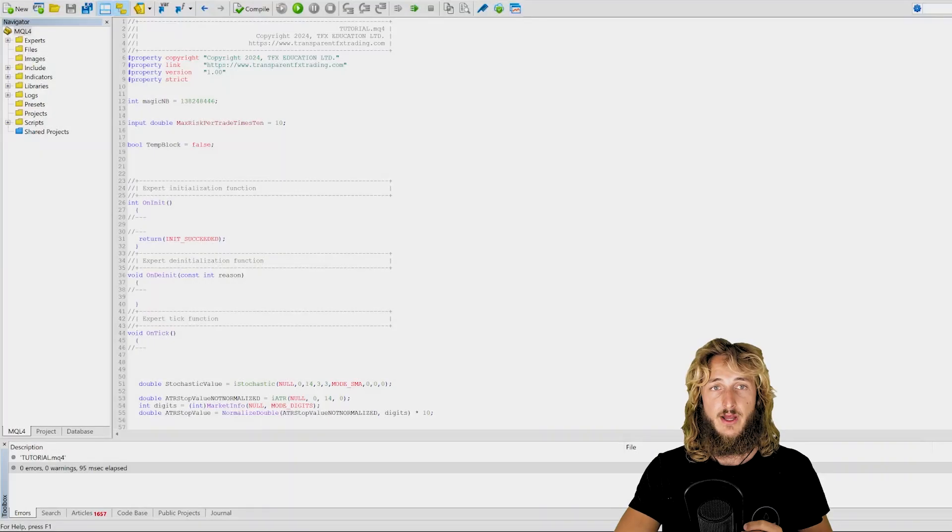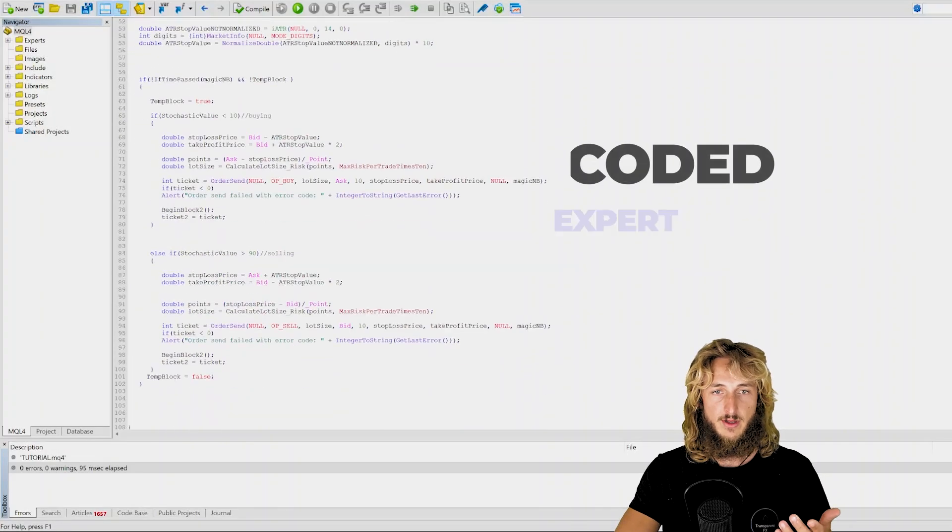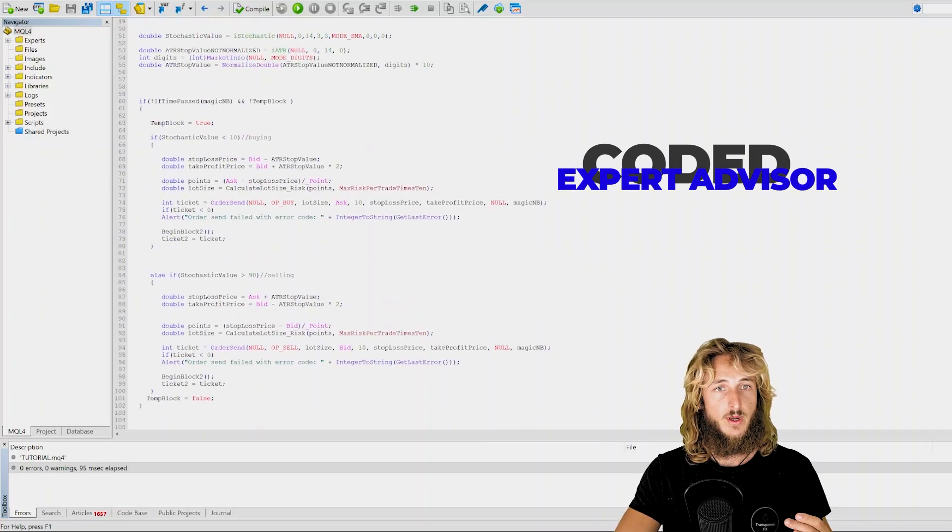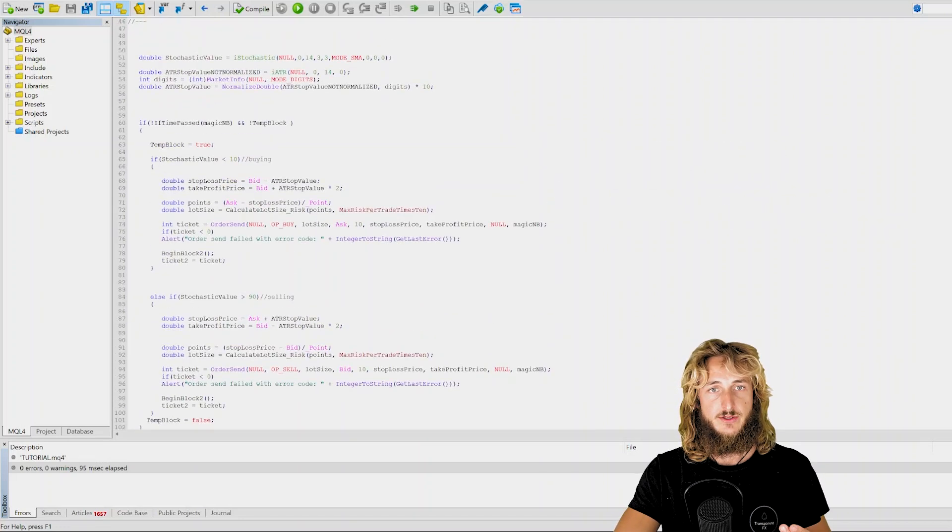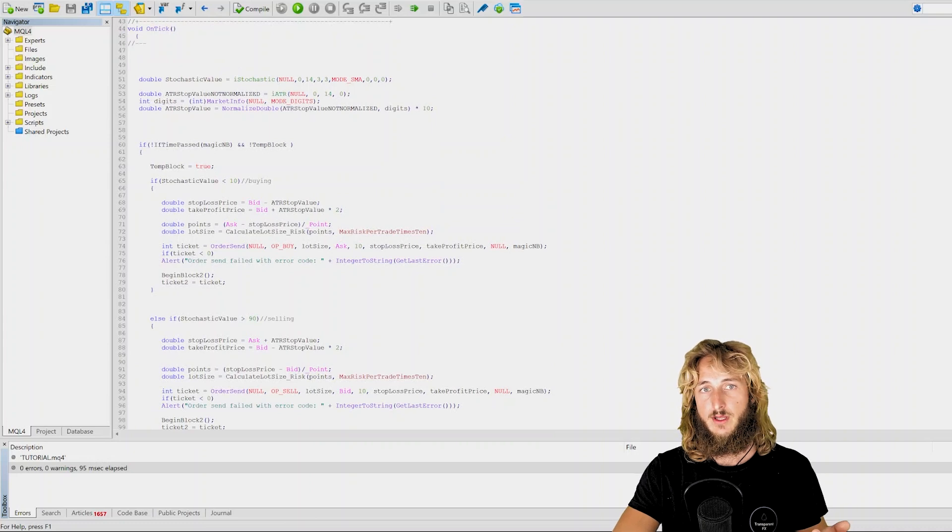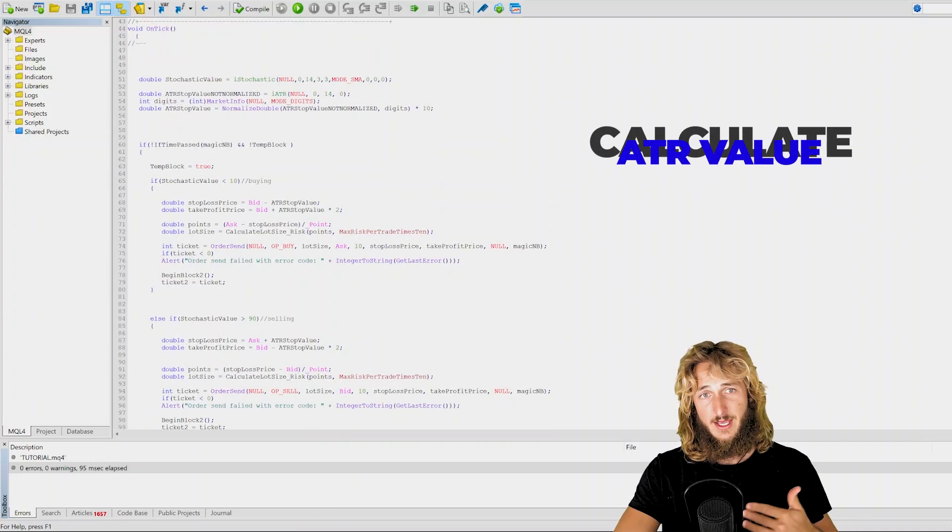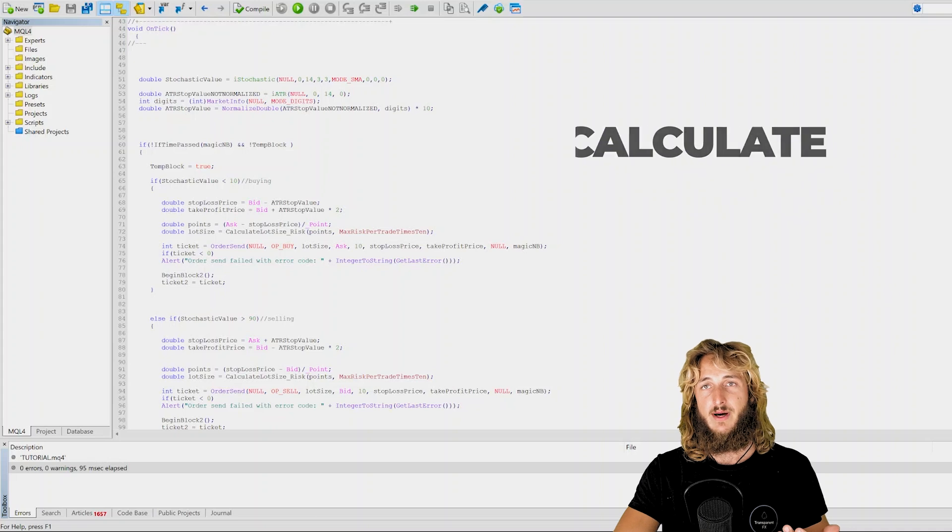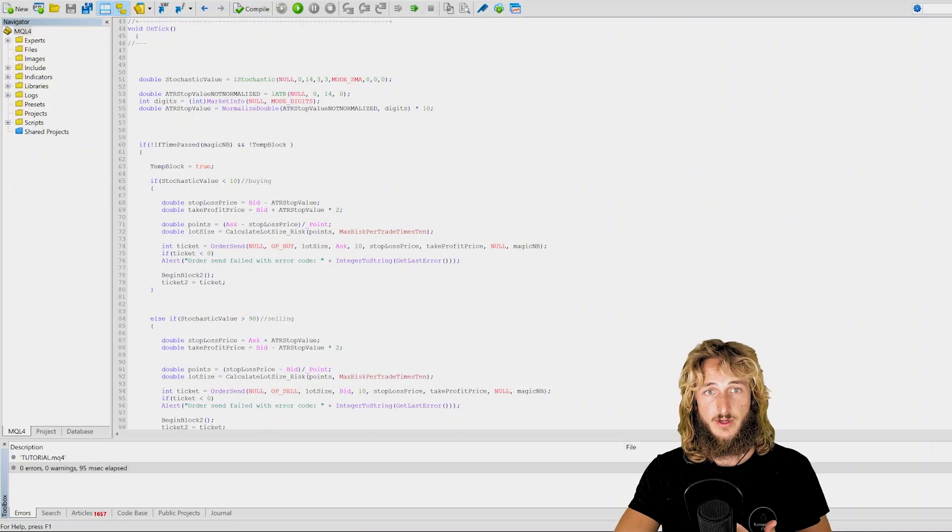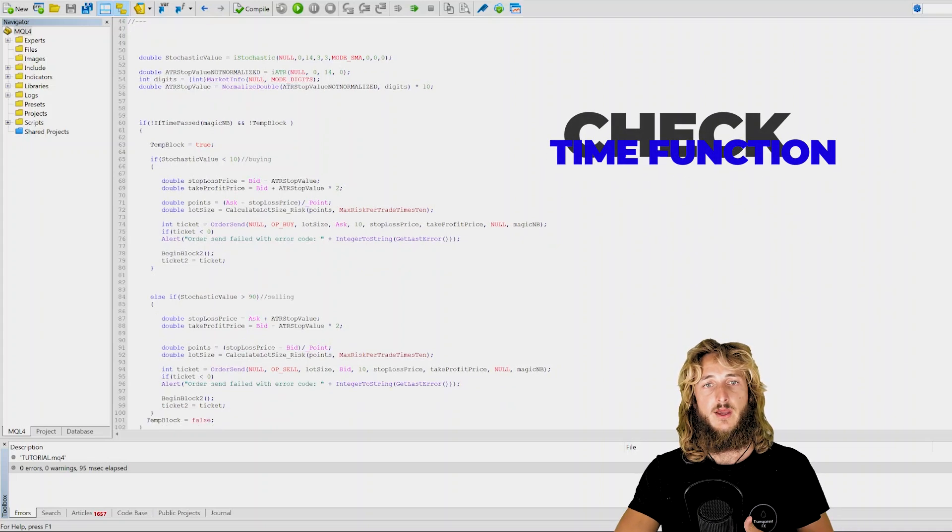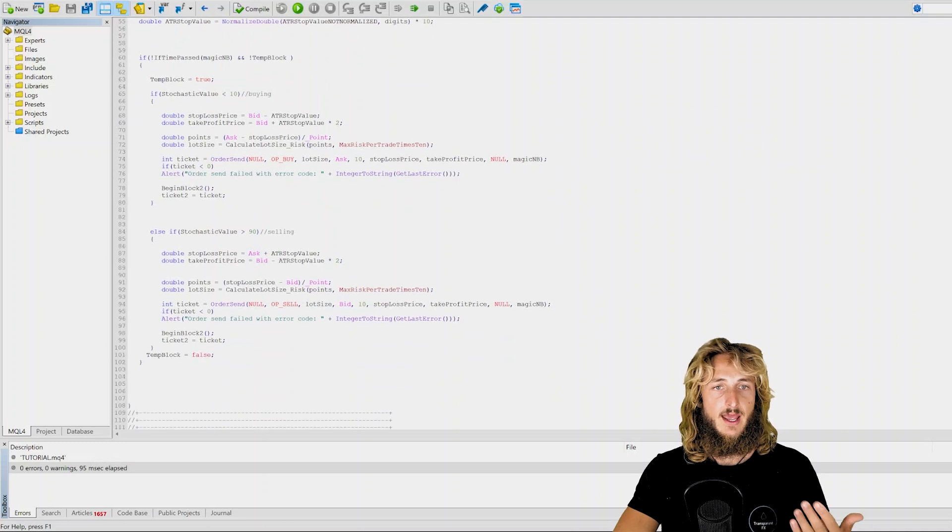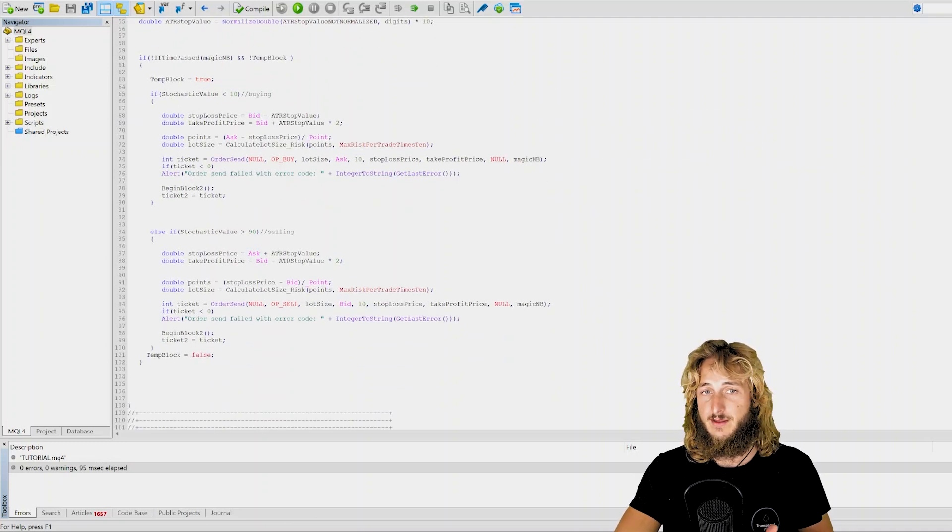The first thing that I have done here is I coded a very simple expert advisor. I coded it very quickly. So this expert advisor essentially will calculate the stochastic value, will calculate the ATR value. Then it will check if the time passed between one order and the other one. And it will be buying if the stochastic value goes below 10 and selling if the stochastic value goes above 90.